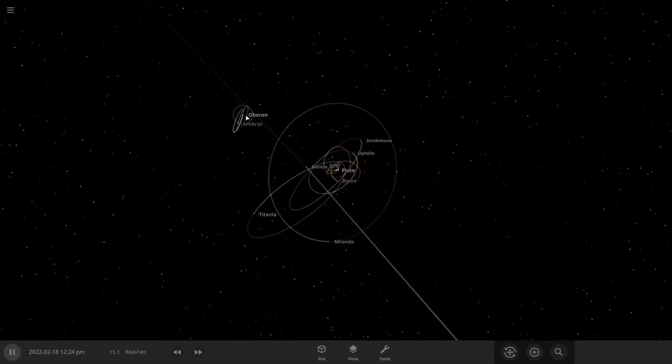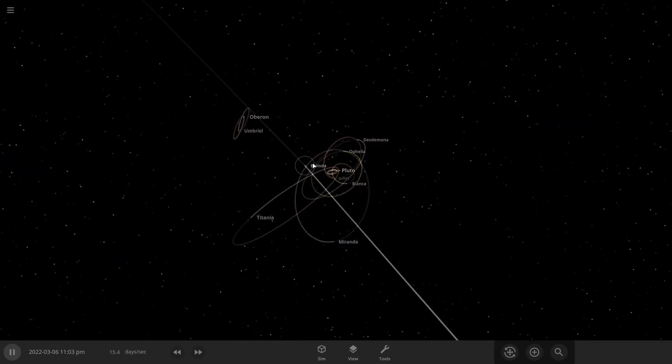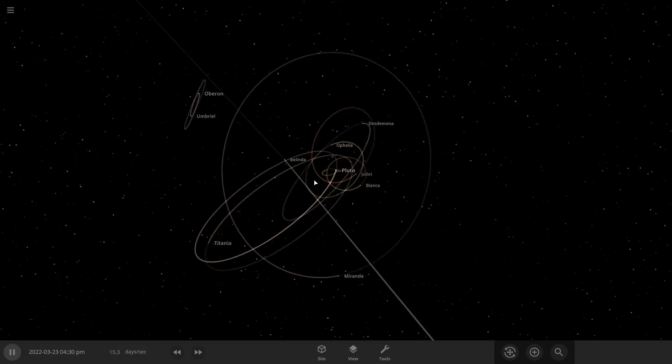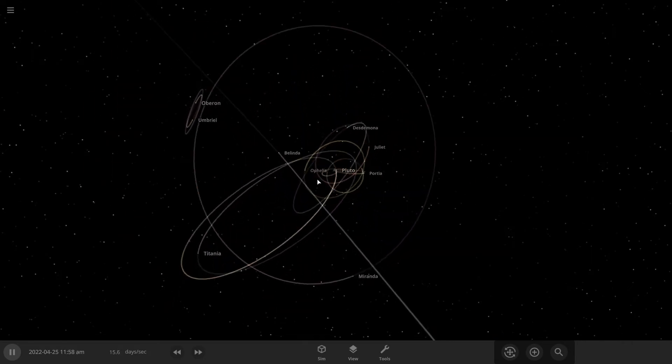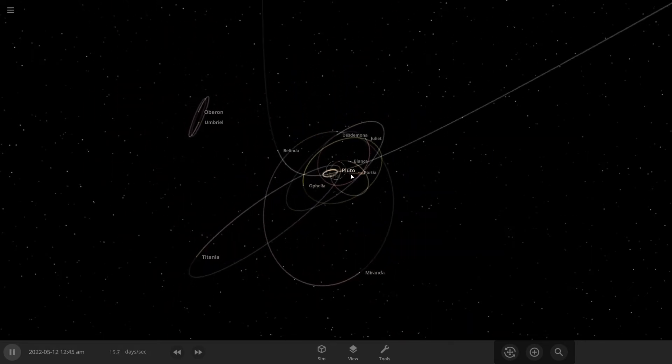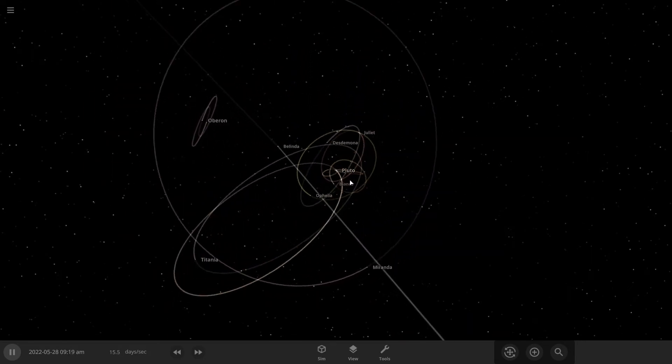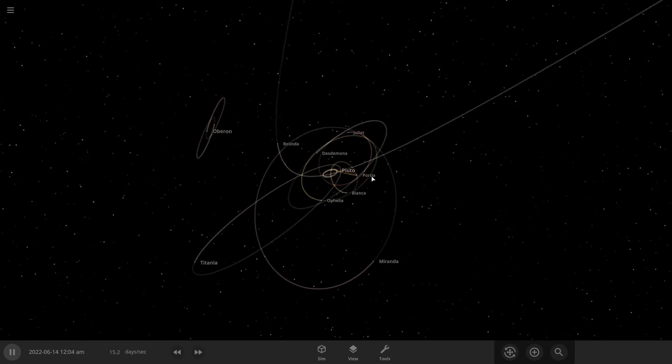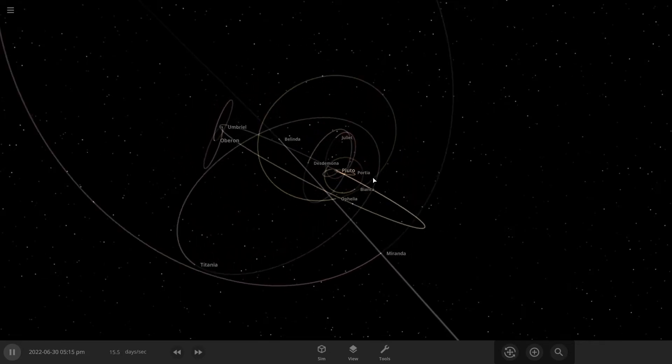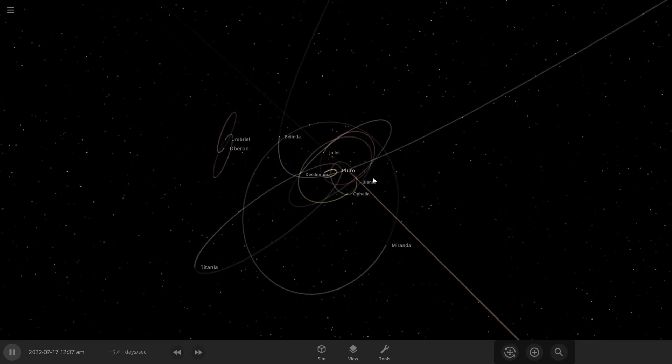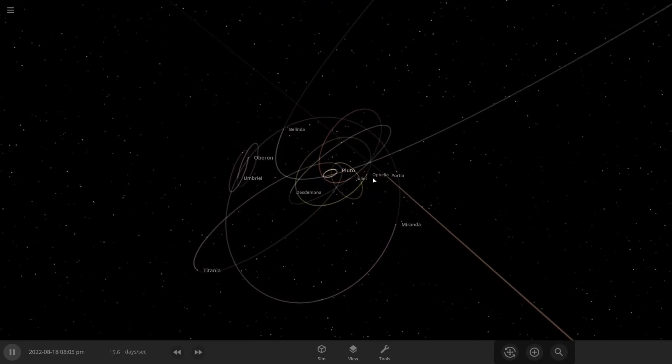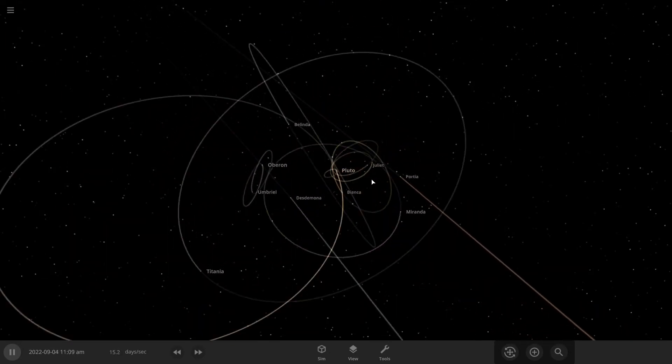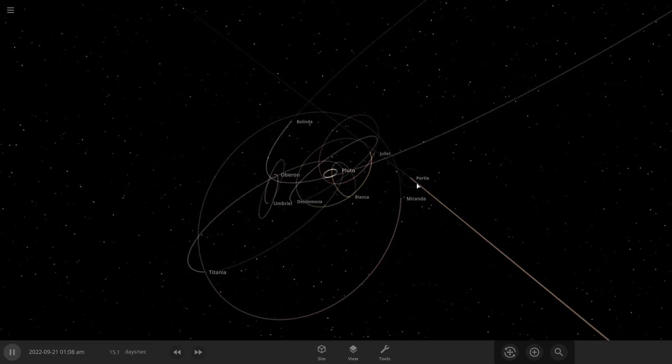I don't know what Oberon and Umbriel would do. It looks like the same thing is kind of happening when I tried this with Saturn, but I screwed up the video, so I just didn't bother.